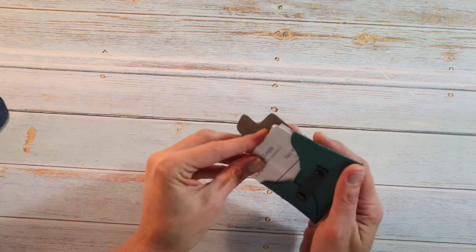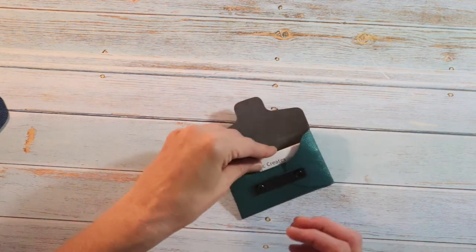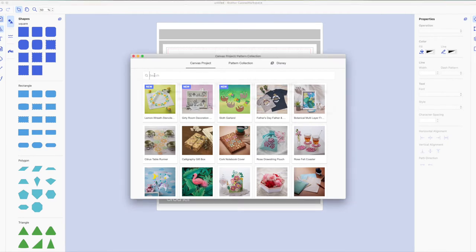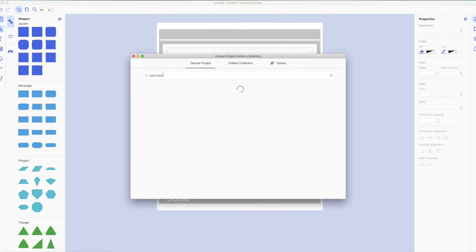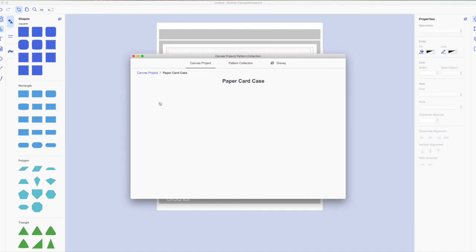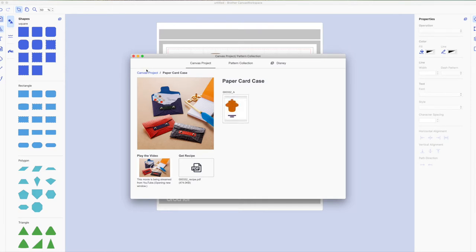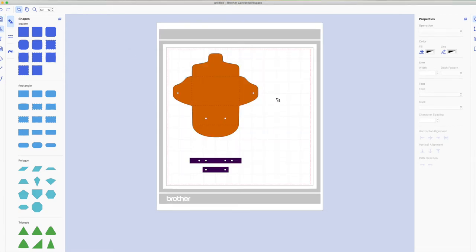Let's go to the computer and we will get started. At the computer I already have the canvas workspace opened. The first thing it brings up is the canvas project pattern collection window. Inside that search box you want to type in card case and click on enter. It's going to bring up the paper card case. Going to click on that and this will bring up a preview window. Now all the pieces we need to make the card case are on the same mat. We're going to click on mat A here to transfer that to our workspace. Close this window out. Now we have our design here.